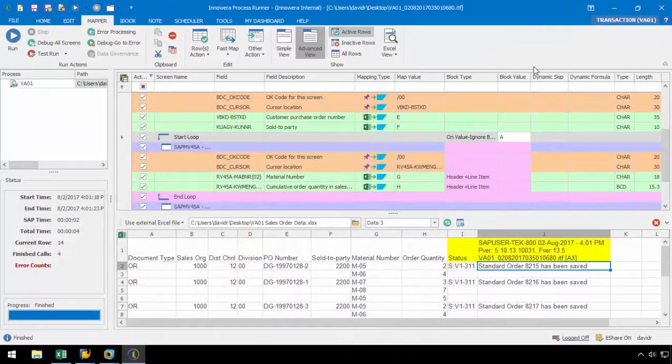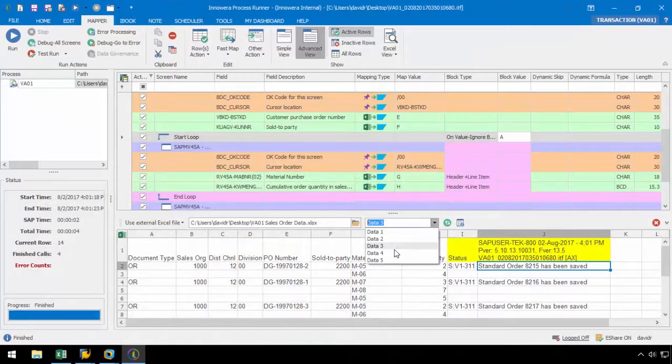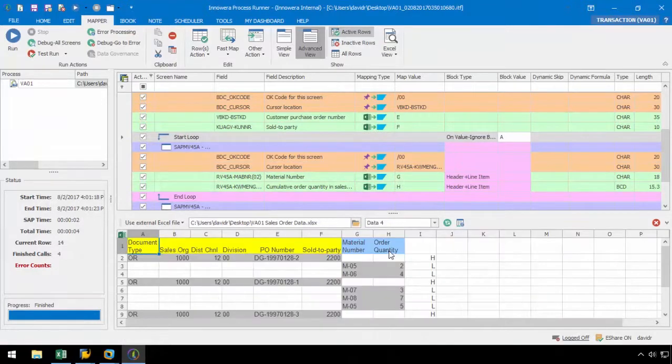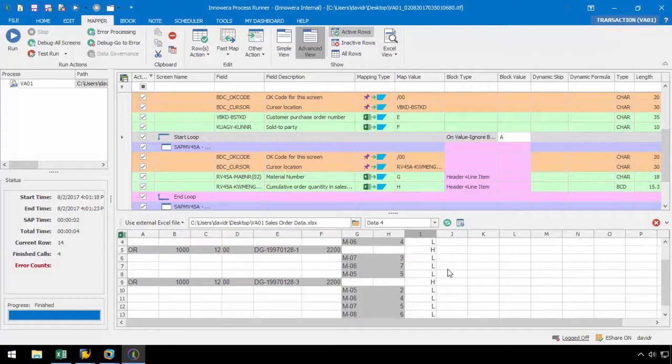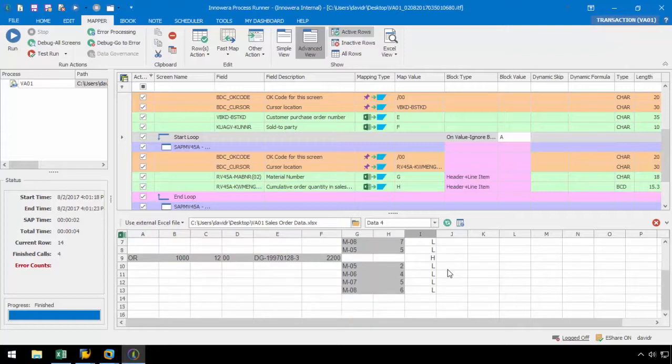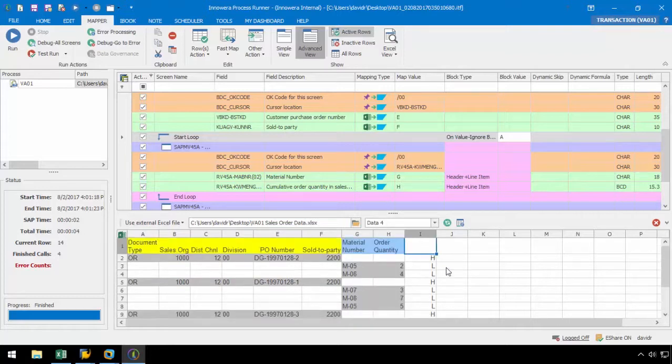Let's move on to the fourth dataset. In this case, column I is populated with a value of H or an L to define whether the data on each row is header data or line item data to implement a legacy loop. Column I is not mapped to any field in SAP and is simply used for the legacy loop.